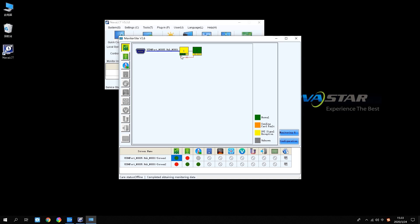The number represents the sending card number. Green represents the sending card or the network port is working normally. Orange represents sending card failure. Yellow represents DVI signal exception, and gray represents unknown.